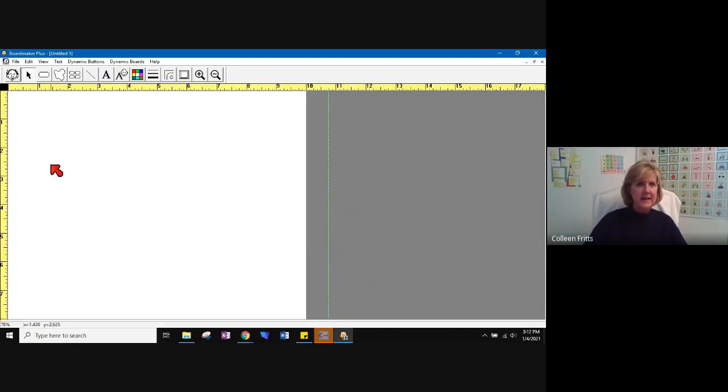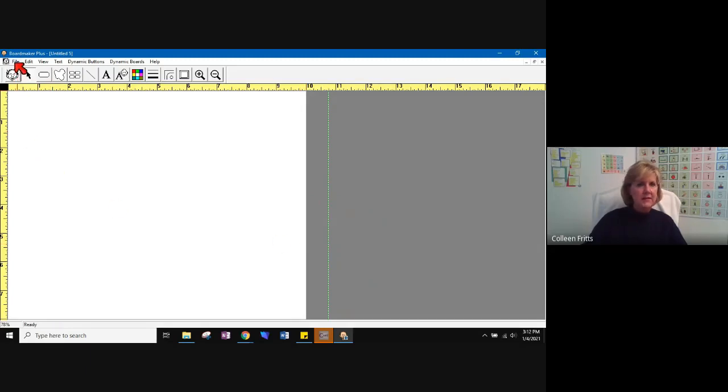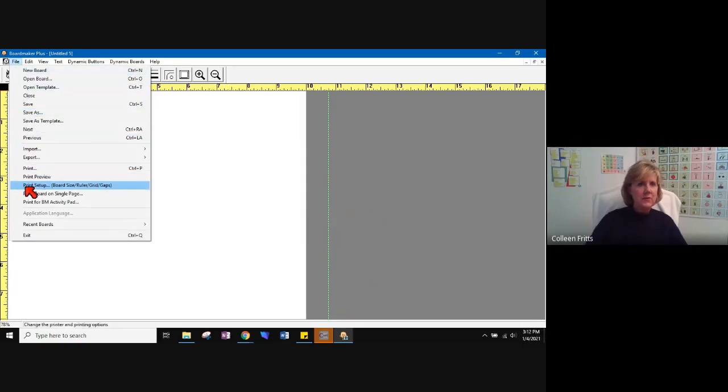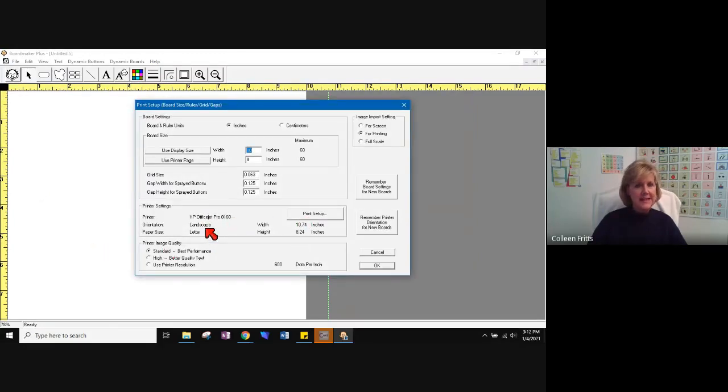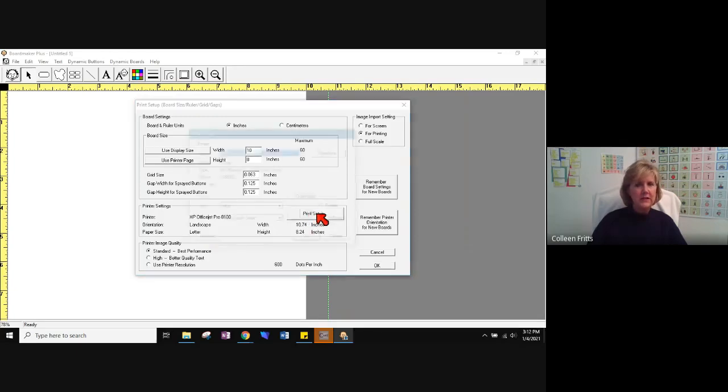To fix that, you want to go up to File. And like in many programs, you're going to find a place where you can work the print setup, how the page is going to look. So we're going to choose Print Setup. And if you look down towards the bottom here, you can see it's in landscape mode, which is what I want. If I wanted to change that to Portrait, I would click here and choose Portrait.